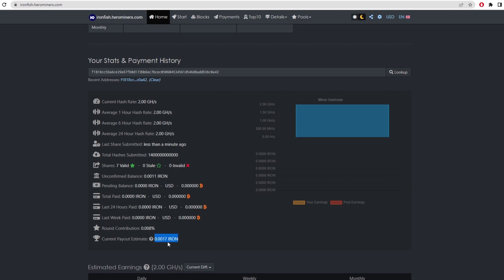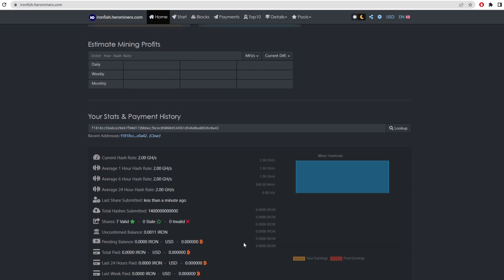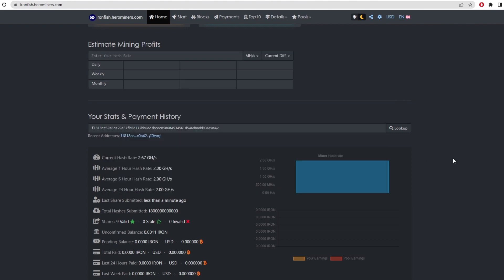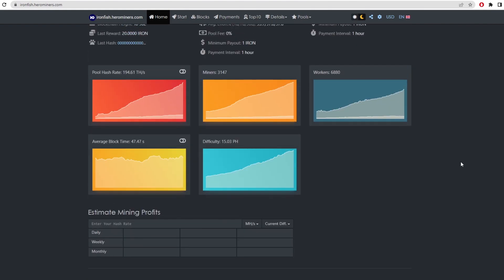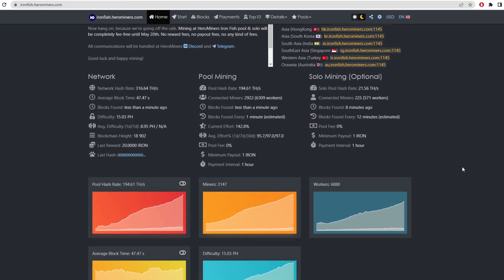And the current estimated payout is 0.0017 iron. So right now it's displaying as two giga hash, but I'm sure that that's not the actual miner reading. As we can see here, the miner is reading at 5,614 mega hash. So we're going to have to wait a while for that to actually update. But as you can see, people are still on the network and people are actually going to be mining.